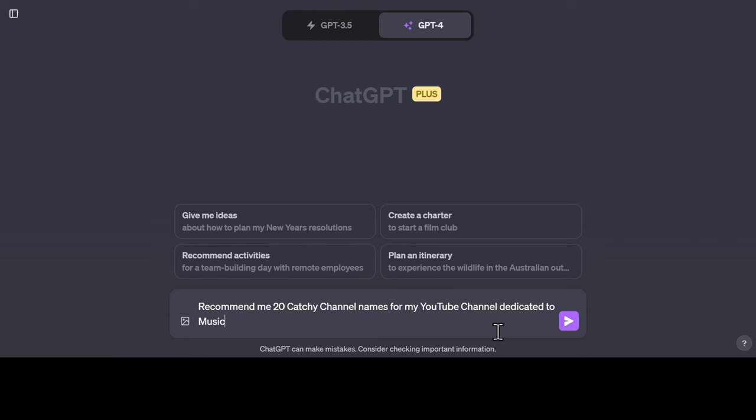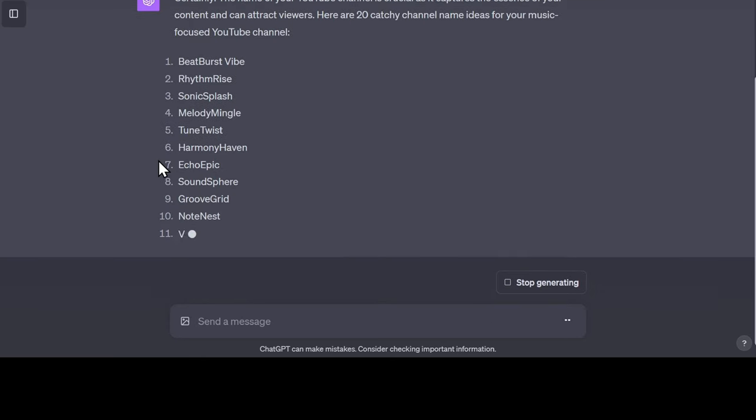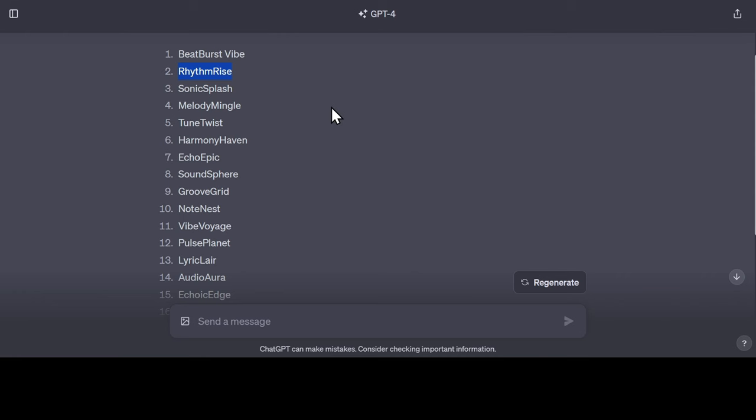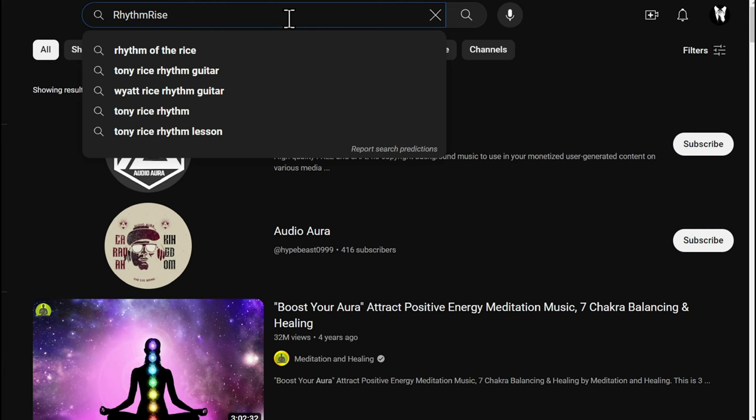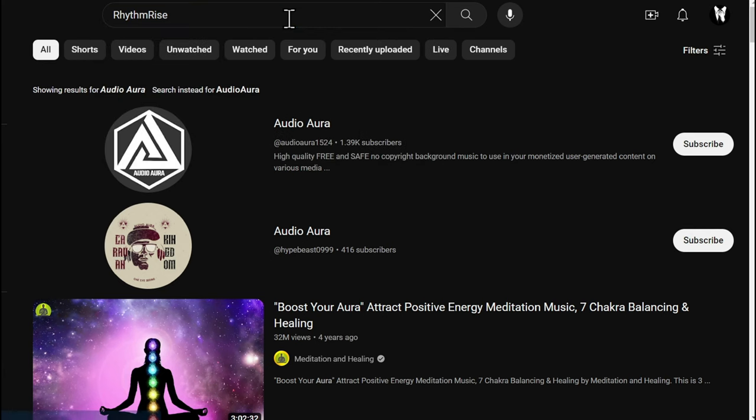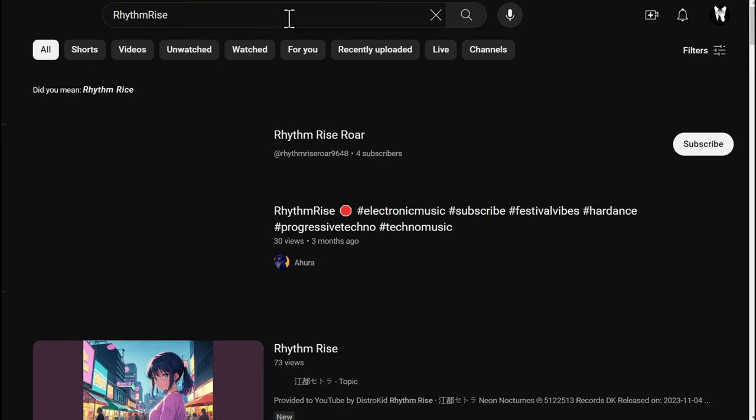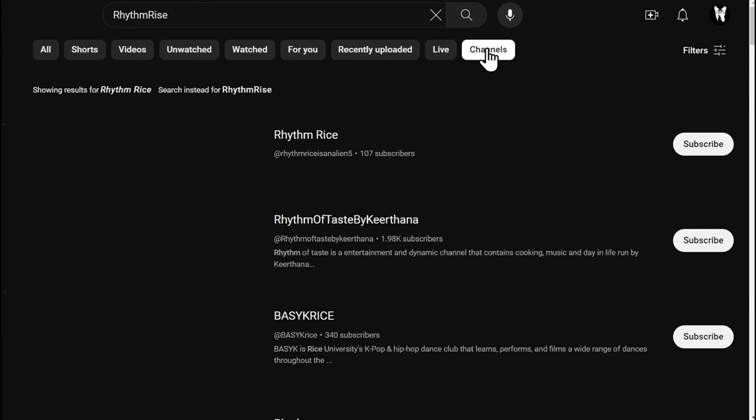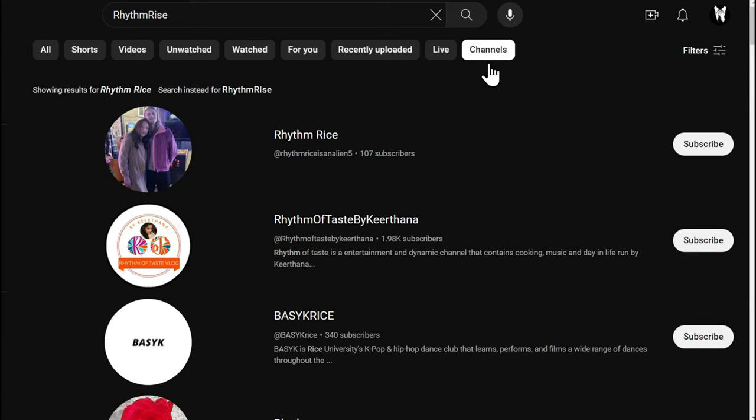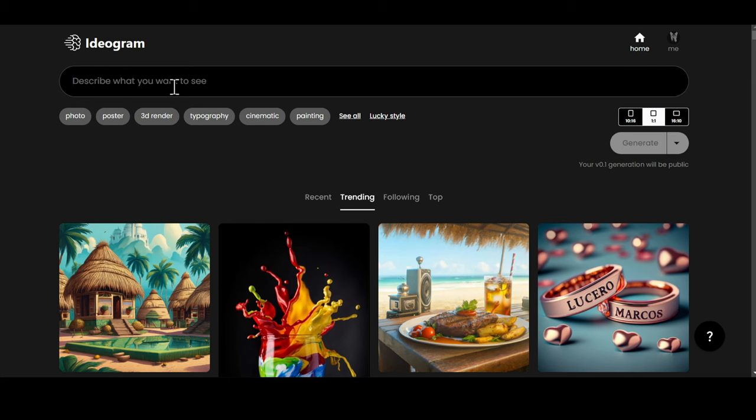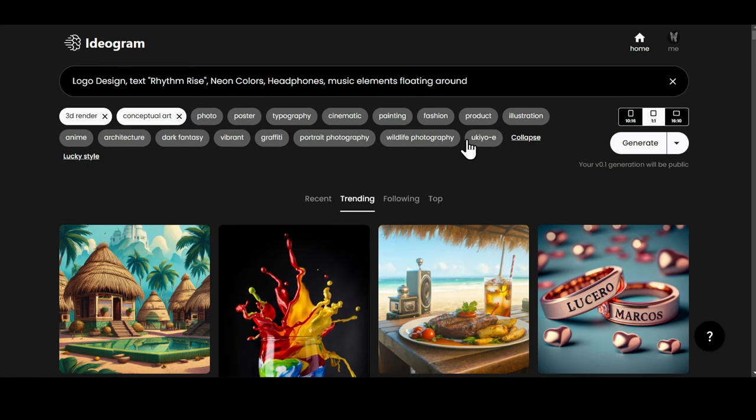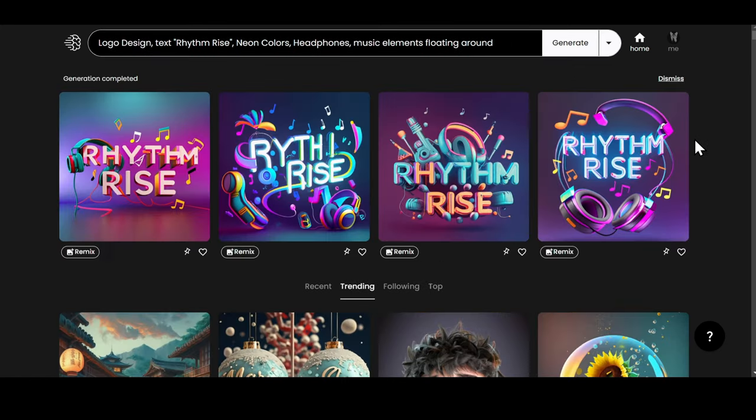First, we will ask ChatGPT for a name that we can use for our channel and our brand. RhythmRise sounds cool. Let's do a quick search on YouTube to see if it hasn't already been taken by someone. Looks like the name is unique. Let's use this. Now just go to the Ideagram AI website and enter your prompt something like this. Select the style and hit on the Generate button. And in just a few seconds, our logo is ready. Let's download this.